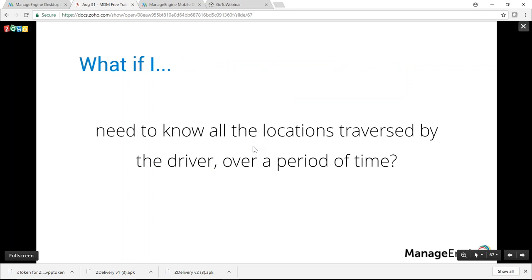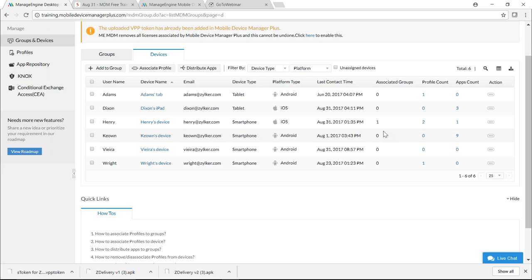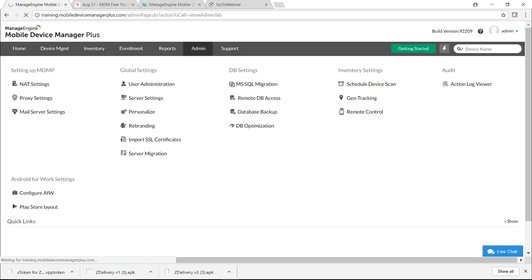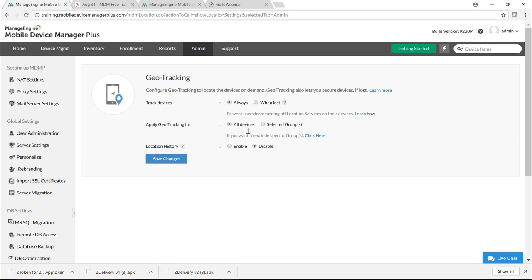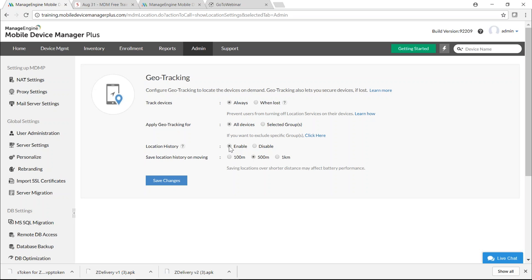To track all locations traversed by the driver over time, you can use Location History. On the MDM server, go to the Admin tab and select Geo Tracking. Configure tracking settings — for example, track devices at all times and apply geo tracking for all devices. Enable Location History and set the distance threshold — for example, 100 meters — based on your requirement. Click Save Changes.